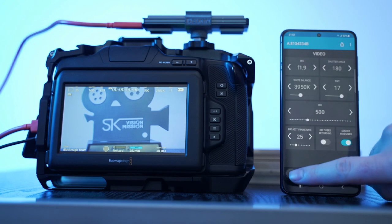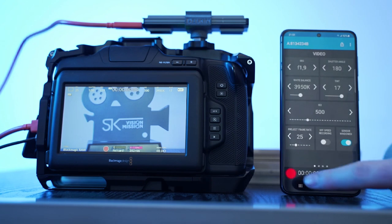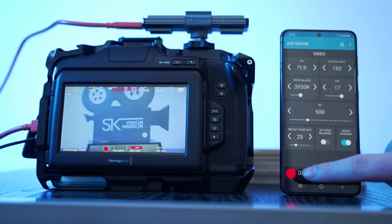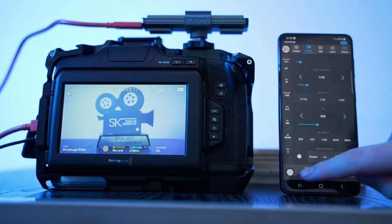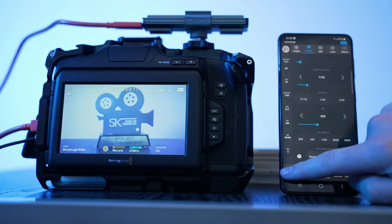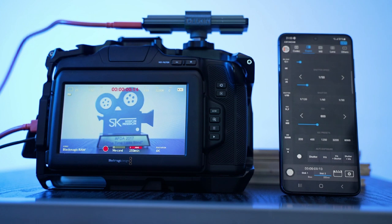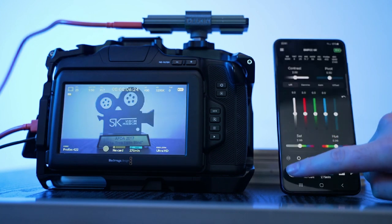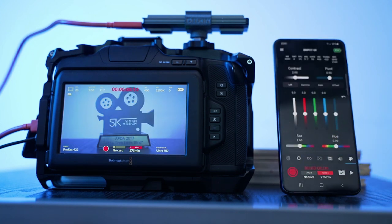Of course, all of these apps let you start and stop recording by pressing a button on the screen. But if that's all you need, there is a free app available called Blackmagic Camera Control which only does that one thing — start and stop recording and nothing else.